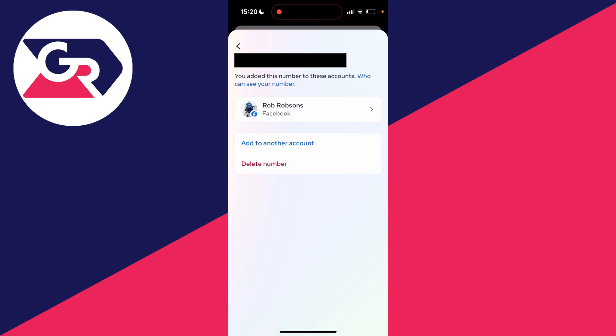You'll see the account or accounts the phone number is for, but at the bottom you'll see the option for delete number. If you're ready, click there.